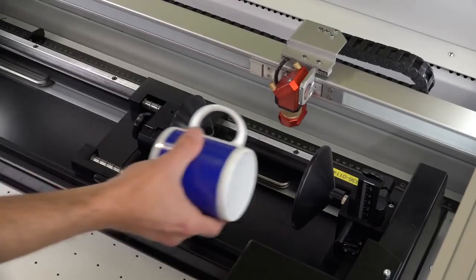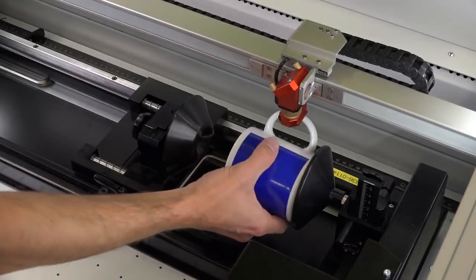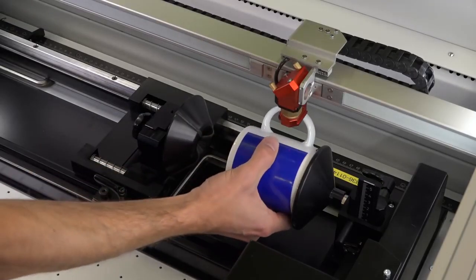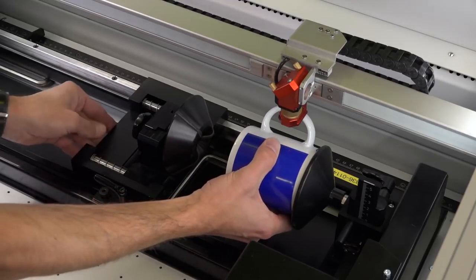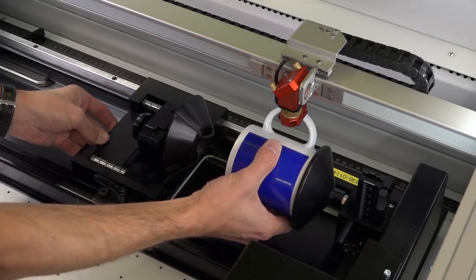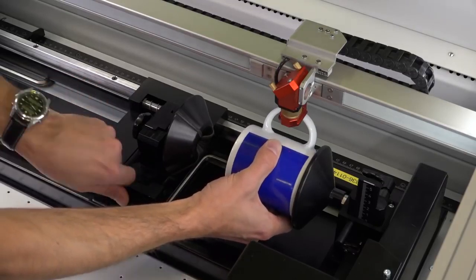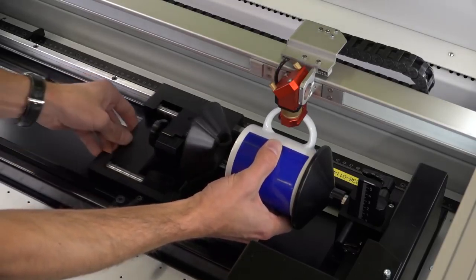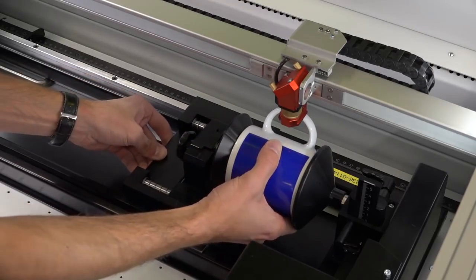If you want to engrave glasses or cups with handles, these must be placed so that the handle is not rotated into the engraving field.